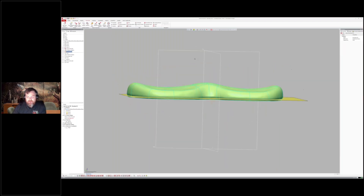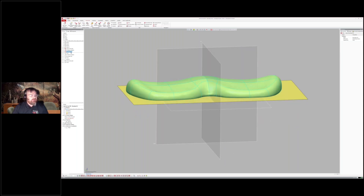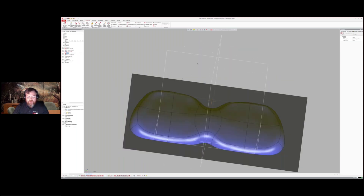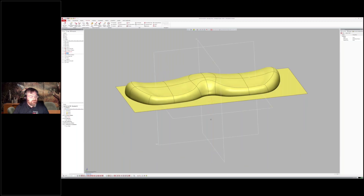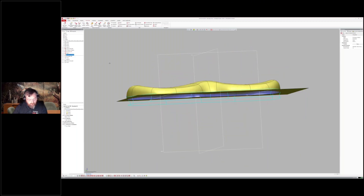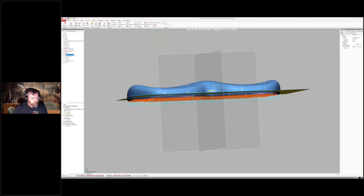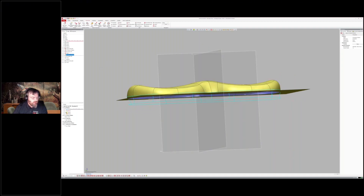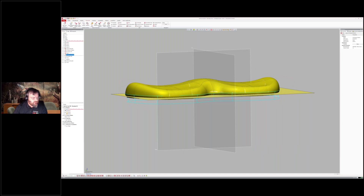Once the boundary fit surface is created, we trim those two together so they're trimmed to each other as one. Then stepping forward with the meshes turned on, they created this surface.